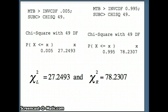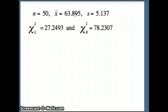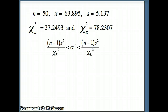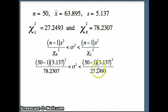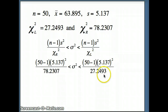For the 99% confidence interval for the variance, note that x-bar does not appear in the computation — the sample mean is not relevant when computing a confidence interval for the variance. The formula is (n minus 1) s-squared over chi-squared right, less sigma-squared, less (n minus 1) s-squared over chi-squared left. Plugging in: n is 50, so 50 minus 1, s is 5.137 squared, chi-squared right is 78.2307 on the left side, and chi-squared left is 27.2493 on the right side.